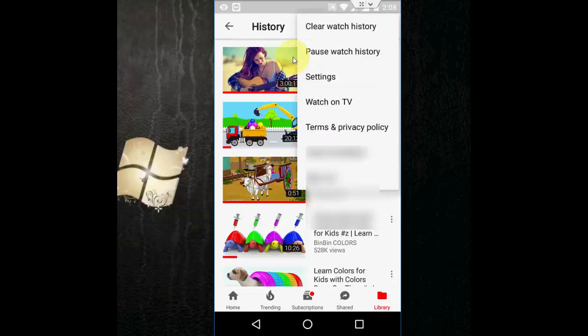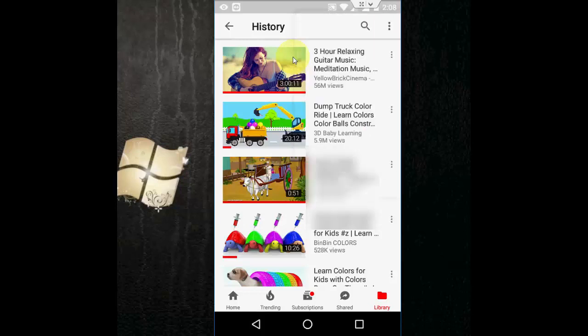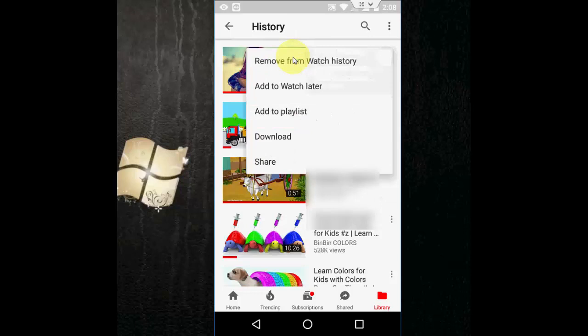Just tap here and click on 'Clear Watch History' and 'Pause Watch History'. Or if you want to redirect this one, remove from watch history and download — all these things are available here.